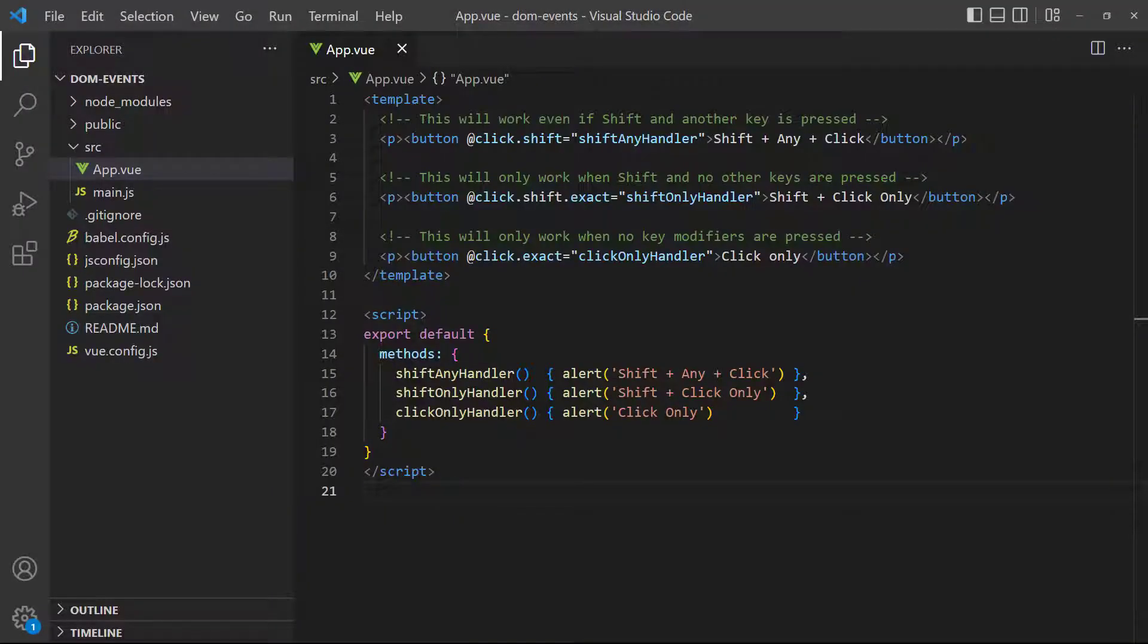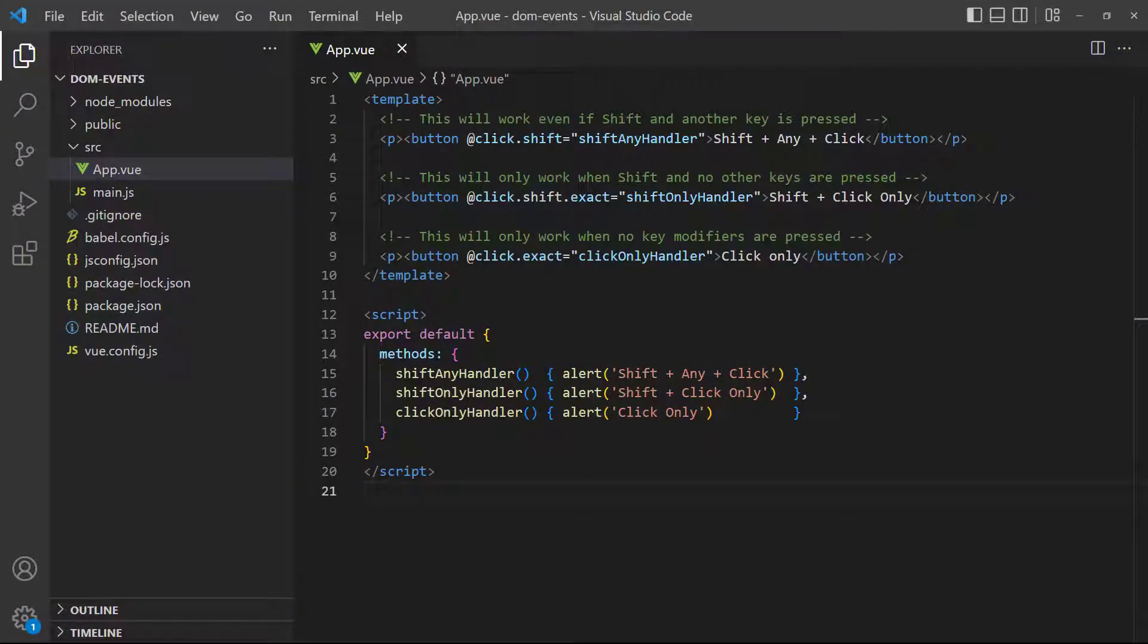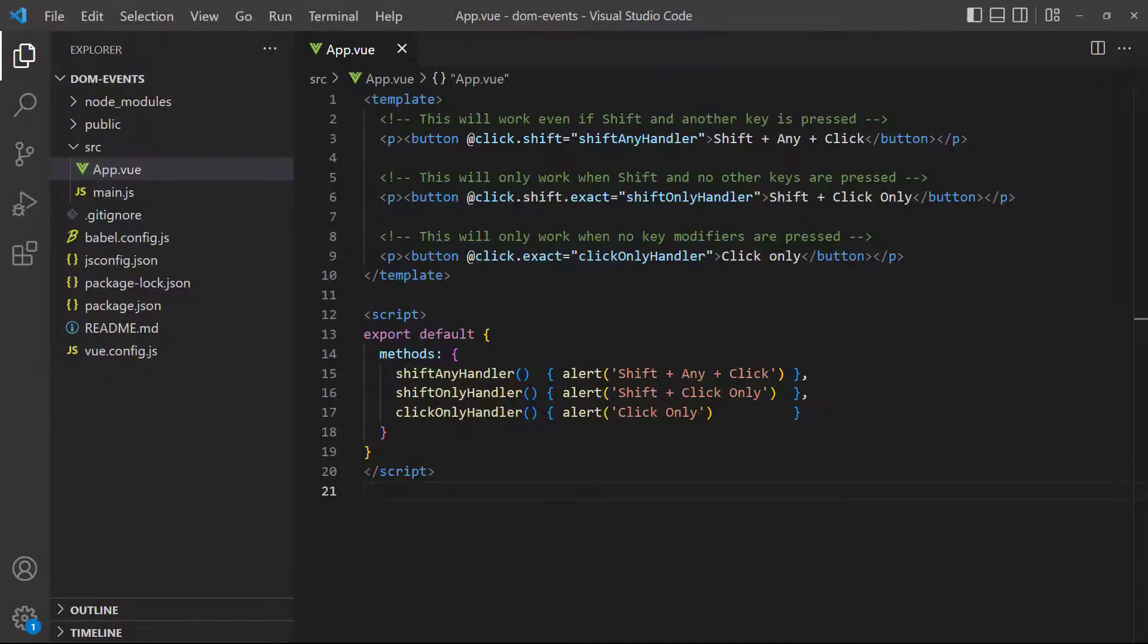The second button uses shift with exact. It only works if the shift key is pressed with the click. If we use something like control, nothing happens. The third button uses exact without any key. It won't work if any keys are pressed at the same time as the click. It's always good practice to use exact to be explicit, so that the user doesn't get any unexpected results.